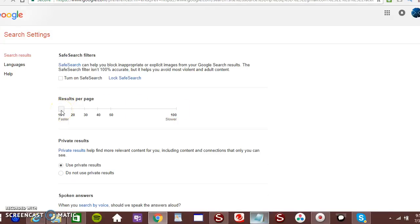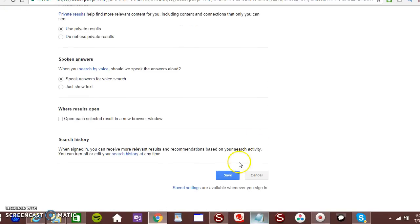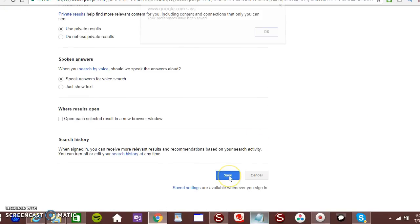So you want to pull it here. Make sure it comes all the way over here. Then you want to scroll down. Click save.